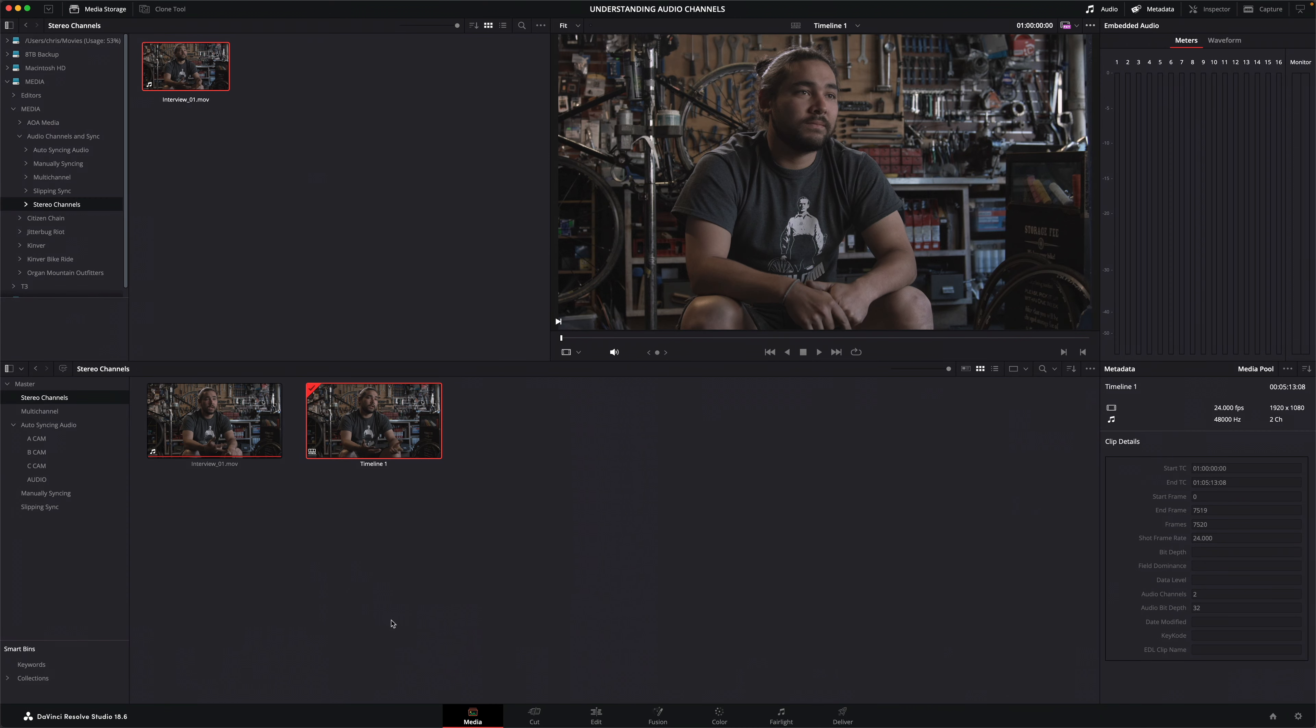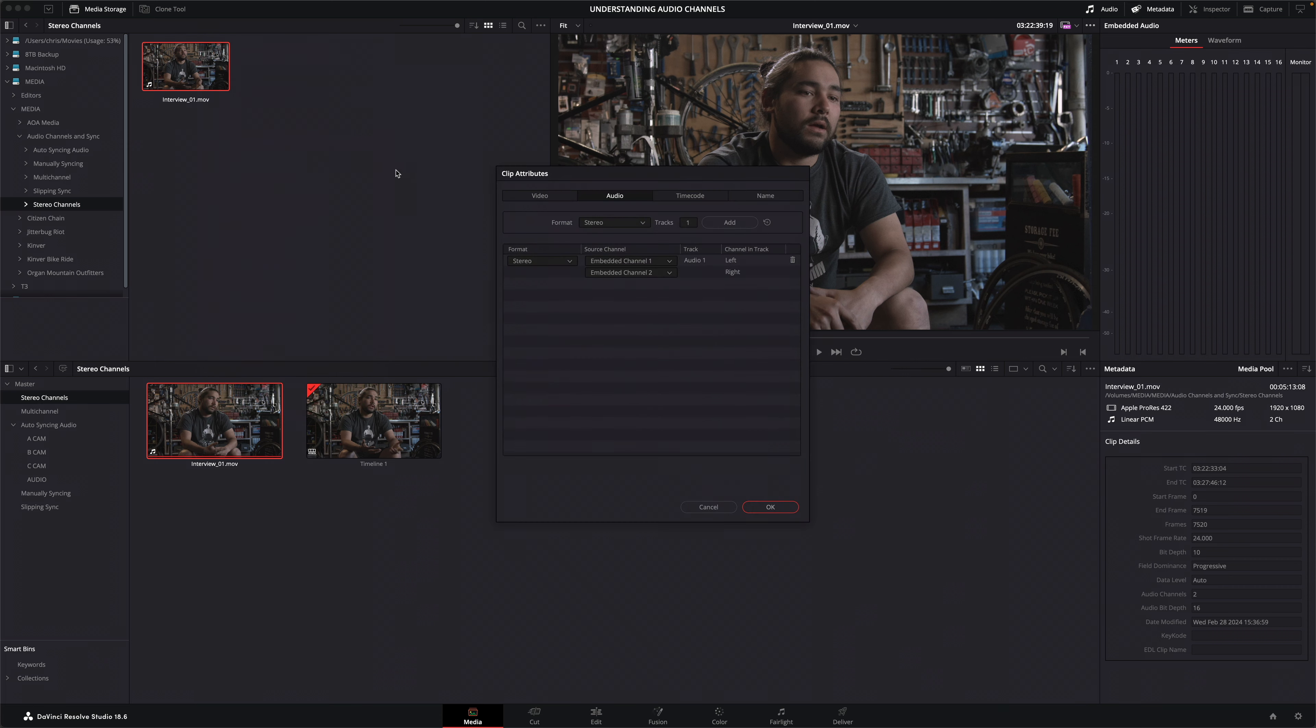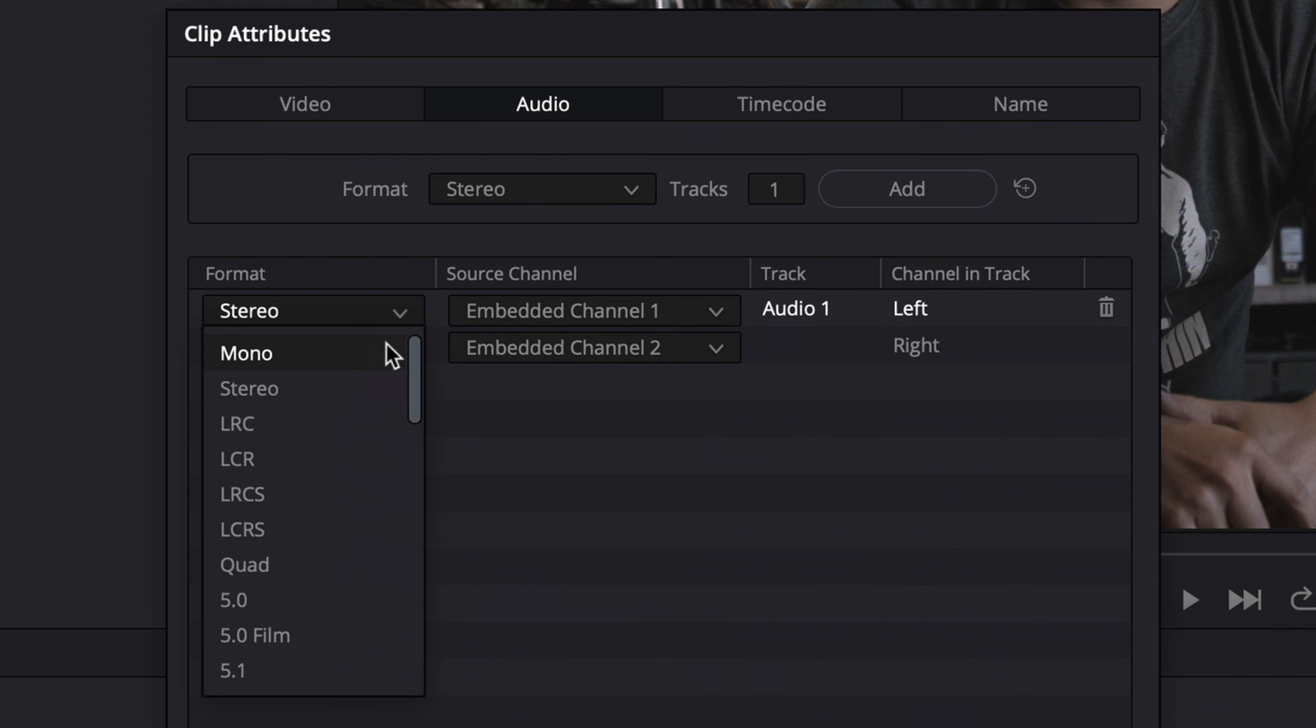Of course it's highly unlikely that I'd want this audio to be configured as stereo, because it's an interview clip and was likely recorded across two separate mic inputs. Back in the media page, I'll open the clip attributes again and instead of allowing the channels to be configured as stereo, I'll change the format to mono.